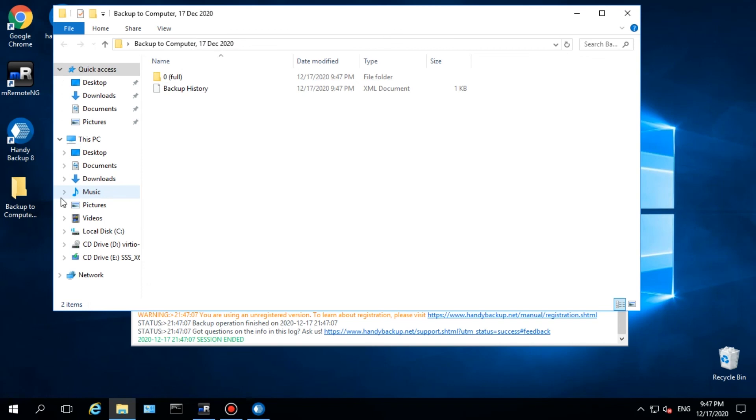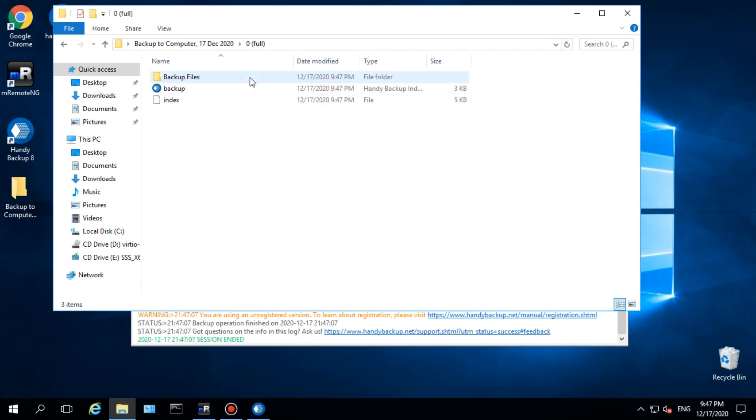You can see a file backup.HBI, the backup index file, and the backup files folder containing all data from server or workstation agent in the native format.